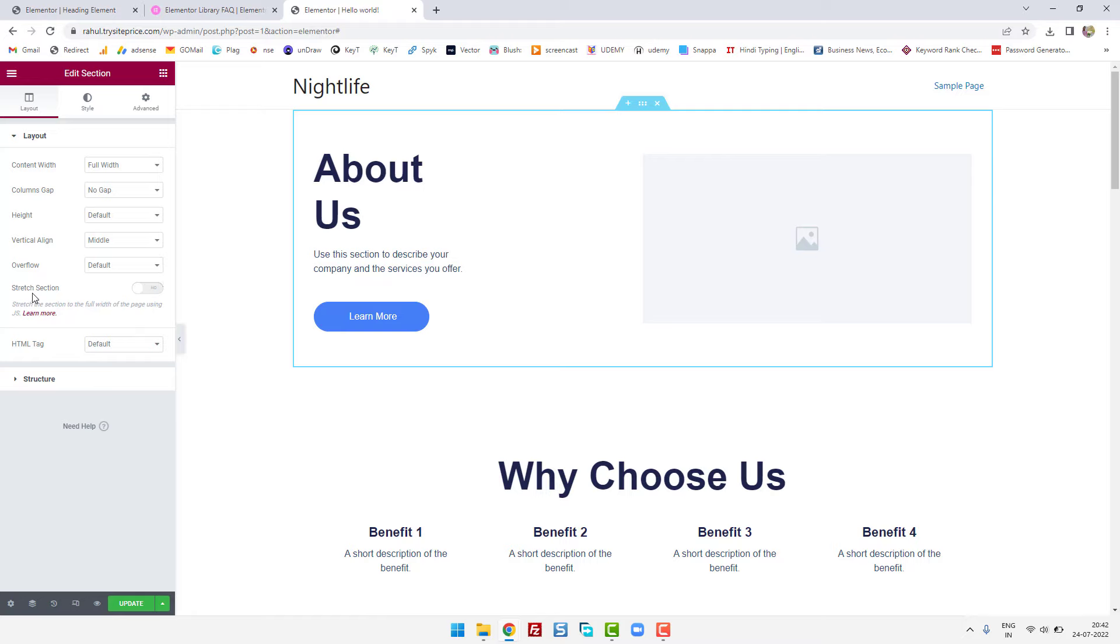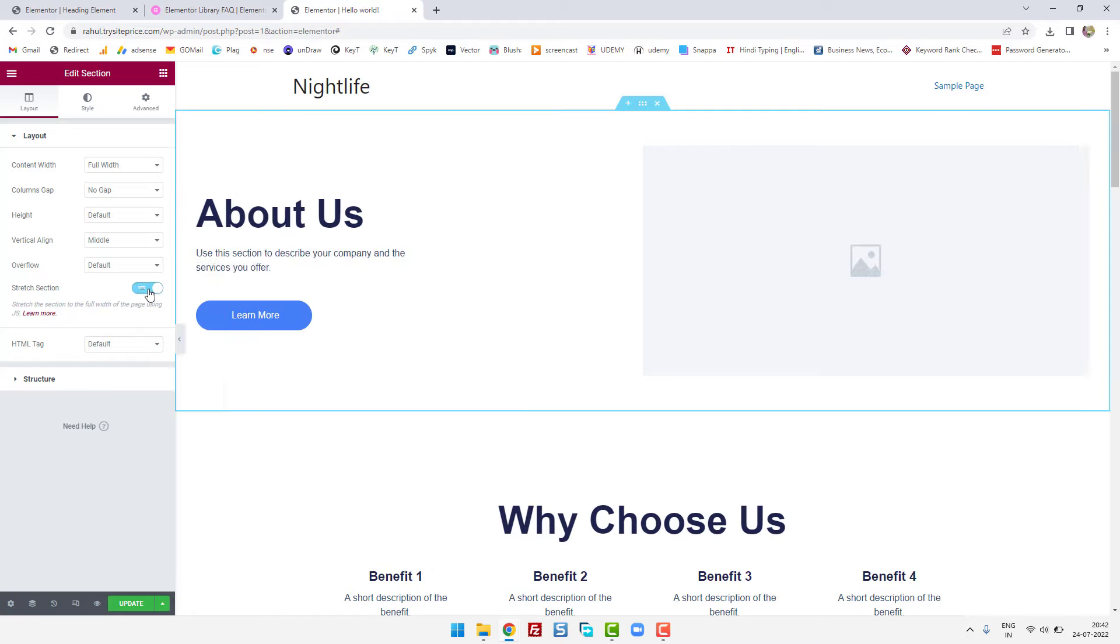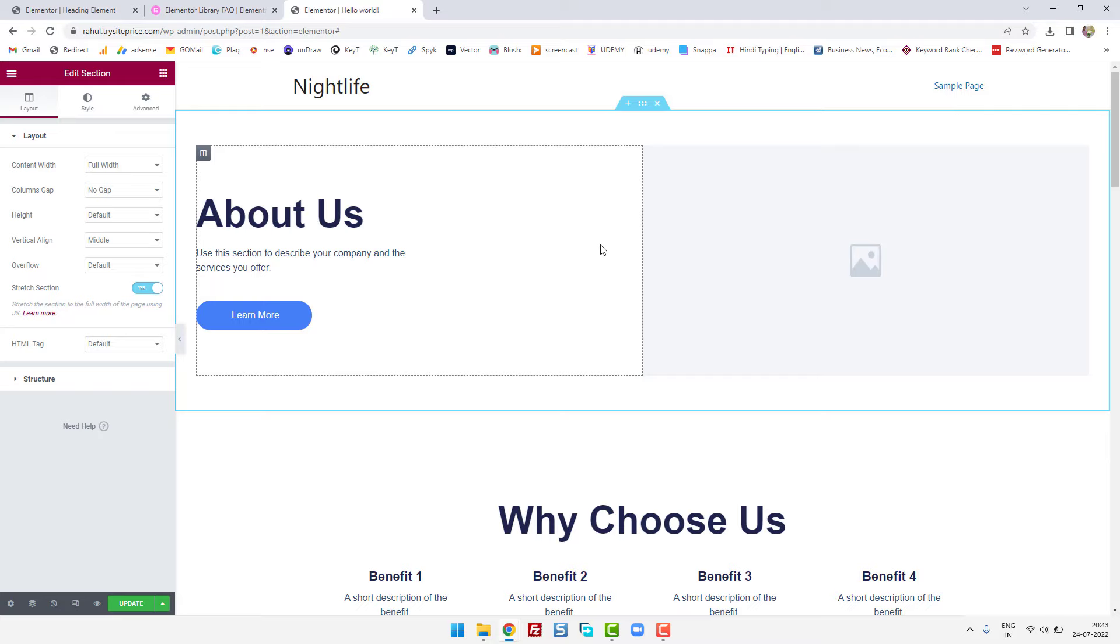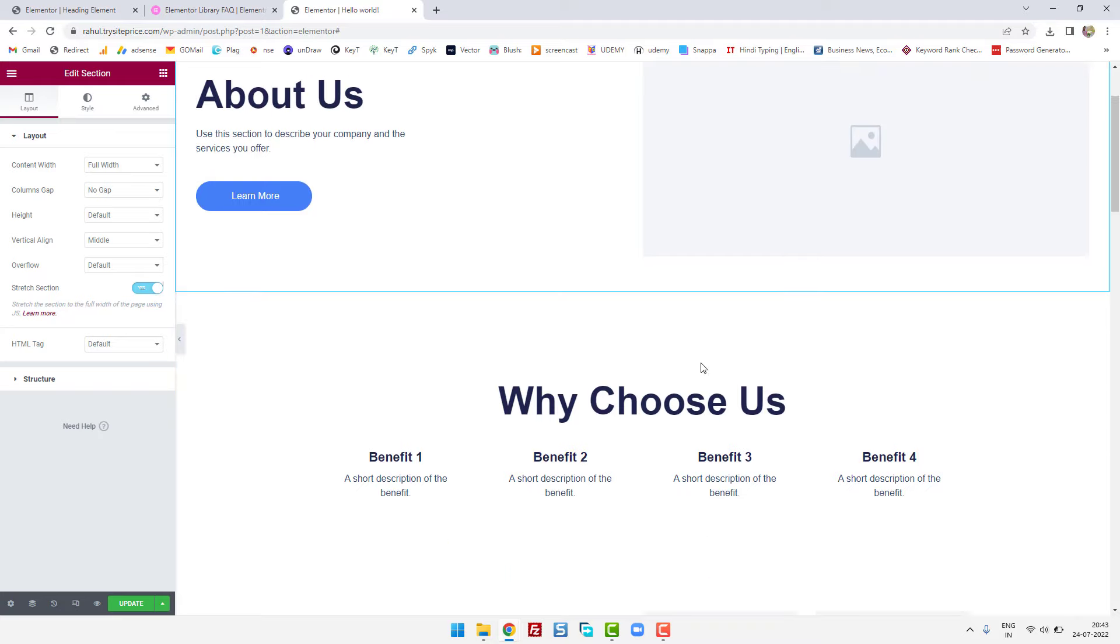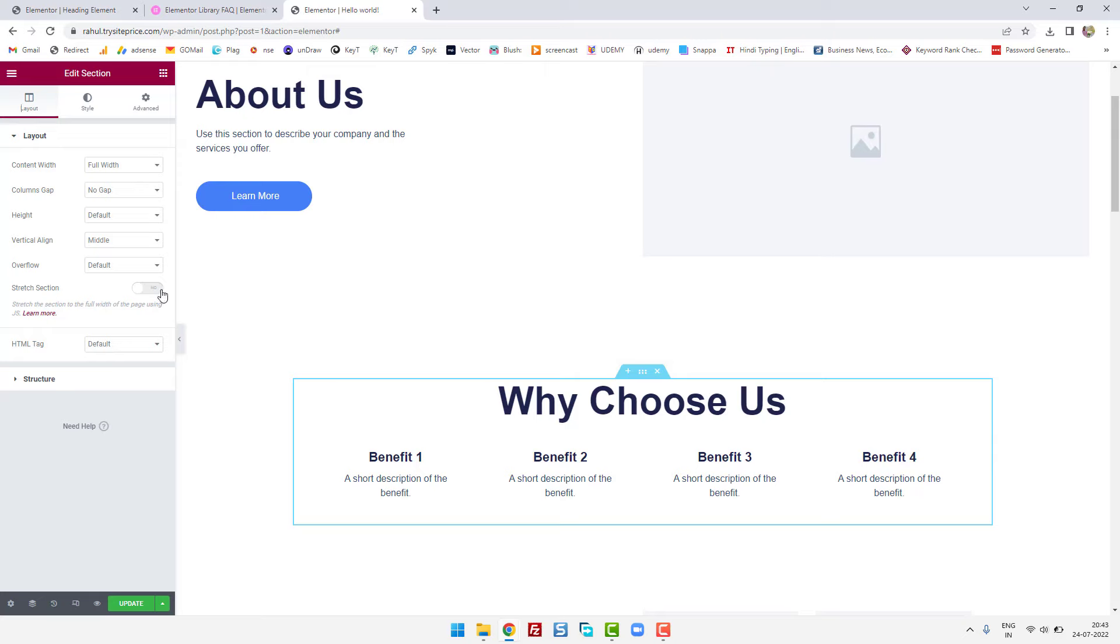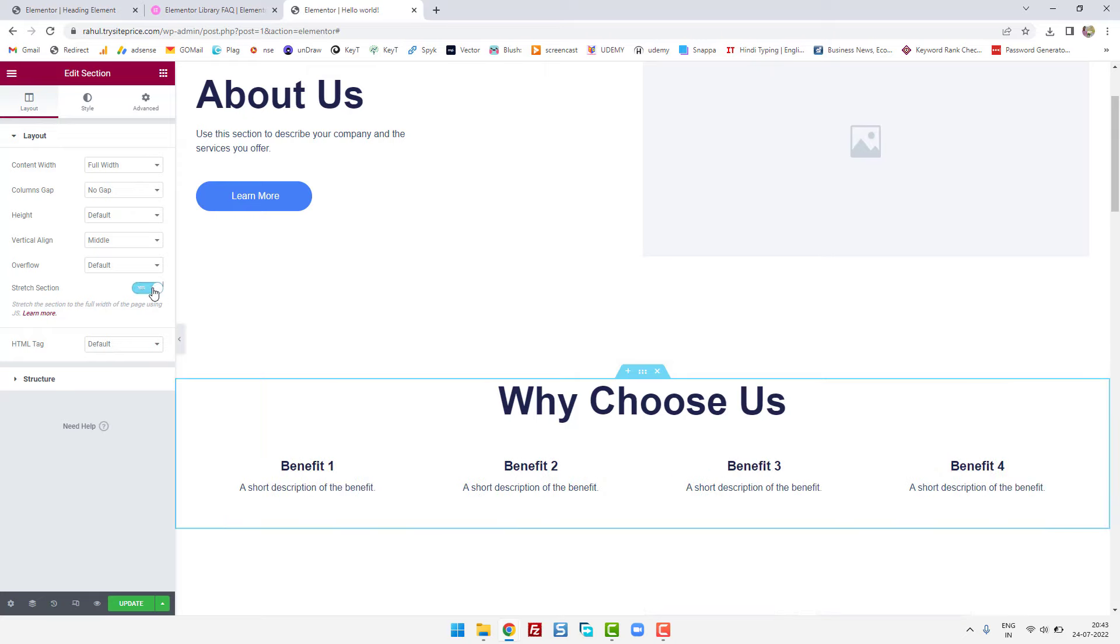...click on stretch section. This will stretch the whole section into full width mode. So let's try on the next one. Go to this option and then click on stretch section.